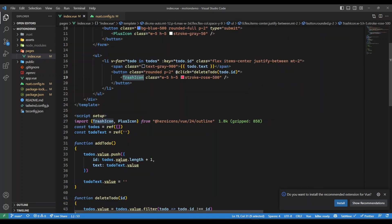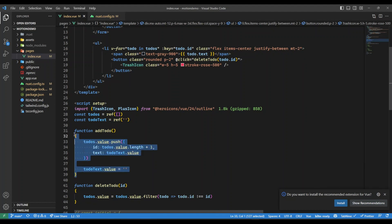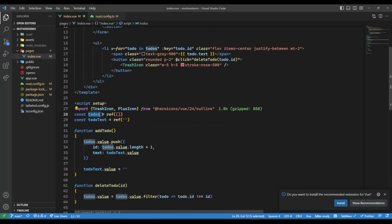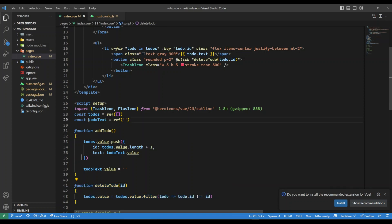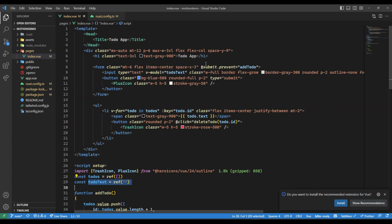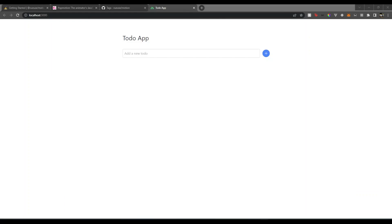And here's a function to add a to-do in the to-dos list, so that's our ref, and a function to delete to-do. Here's our to-do text to bind with our input.